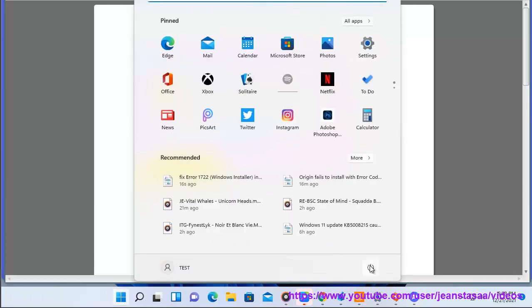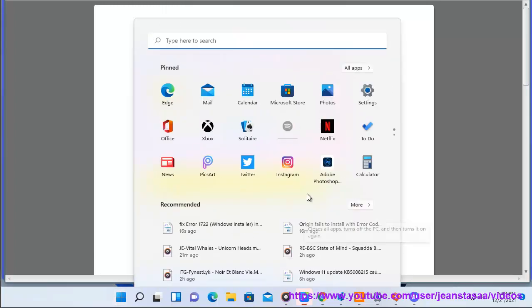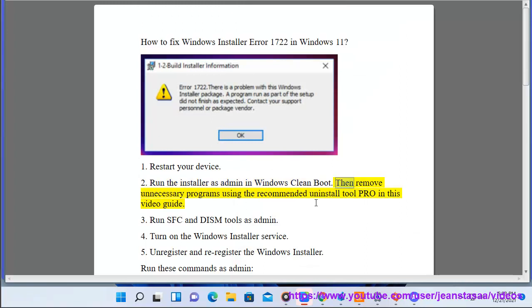2. Run the installer as admin in Windows clean boot. Then remove unnecessary programs using the recommended uninstall tool Pro in this video guide.